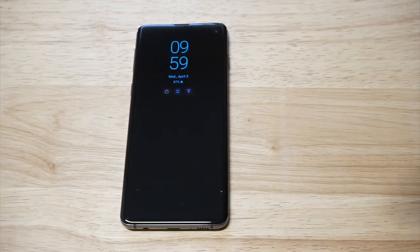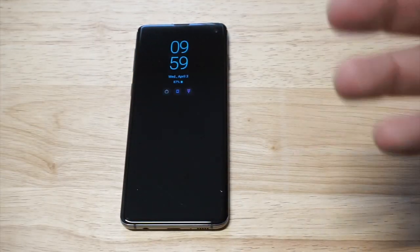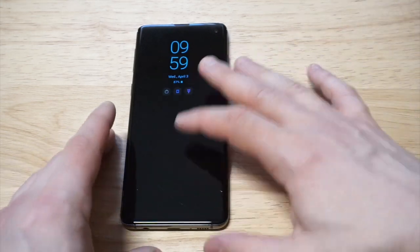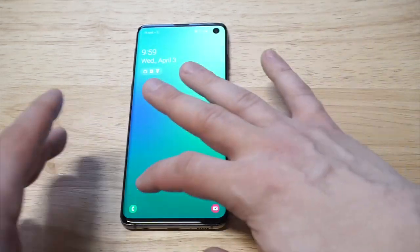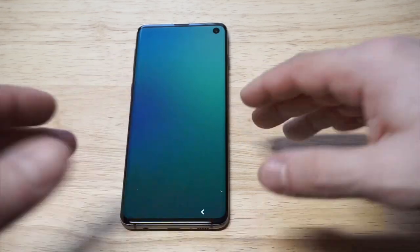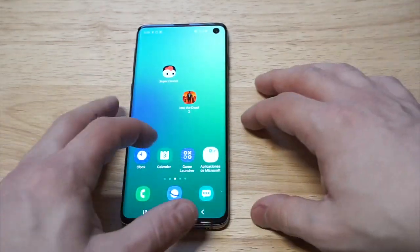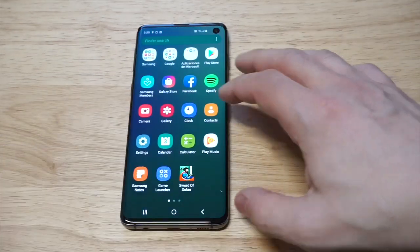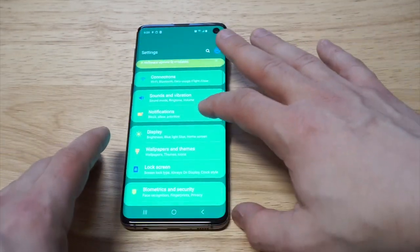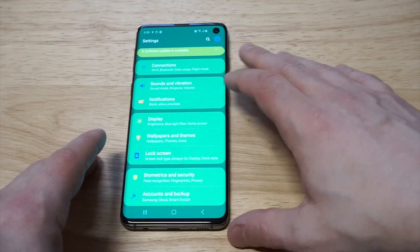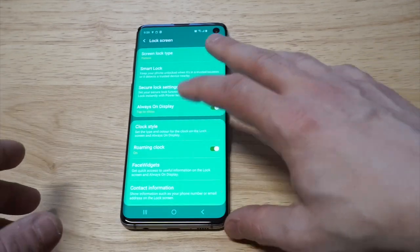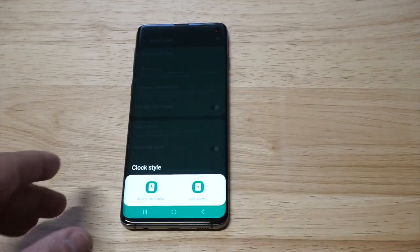It's a custom one but I changed it to blue. I'm gonna show you how to get your own cool theme in just a second, but if you want to use one of the pre-installed ways to do this on your phone, you would go to lock screen and then click on the clock style option.